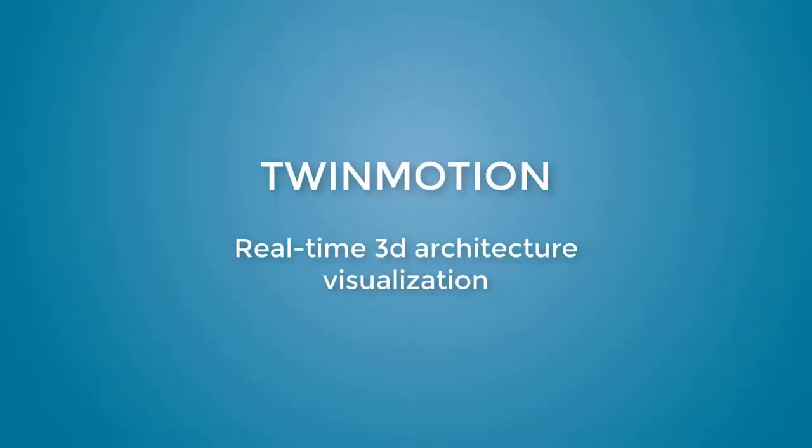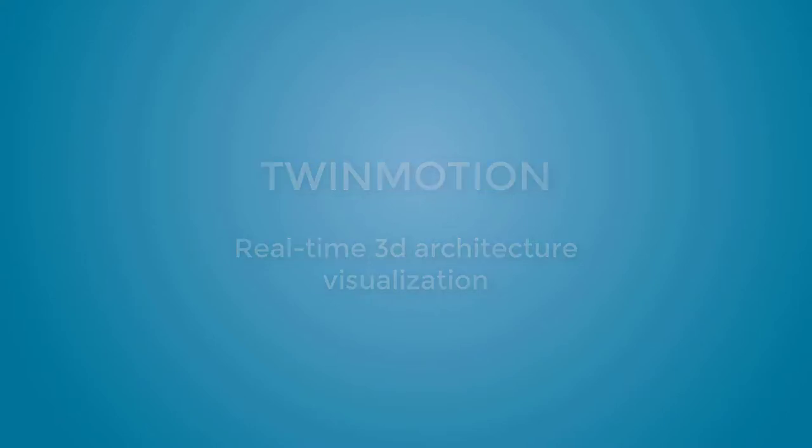Welcome to the very exciting course of Twinmotion, the fastest and easiest way to create 3D architectural visualization and virtual reality.